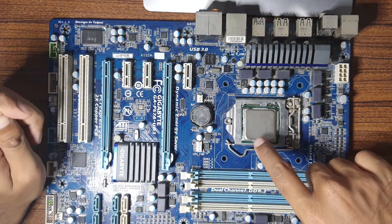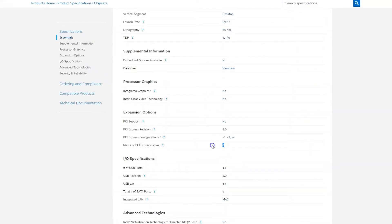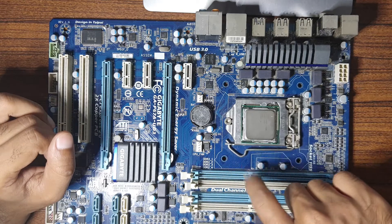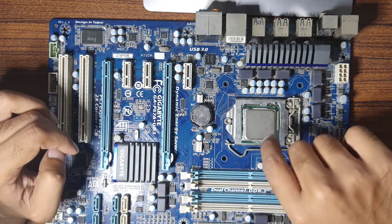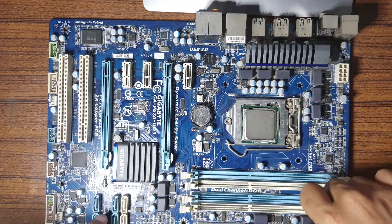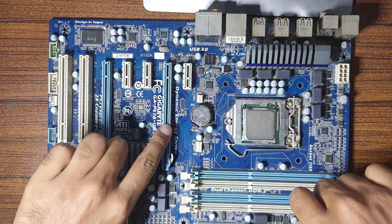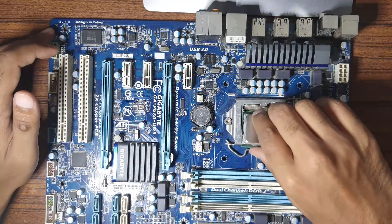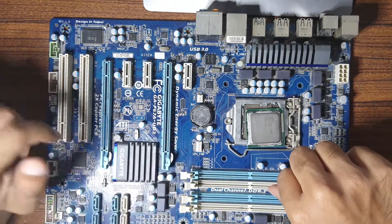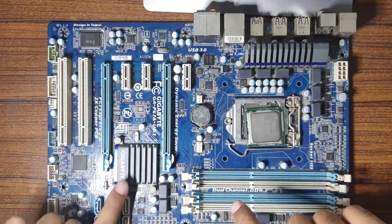Let's look at a practical example. Here we have the Gigabyte P67 UD3 motherboard, which features the Intel P67 chipset that has eight PCI lanes. However, in terms of how many are user accessible, you must refer to the motherboard spec sheet, because some chipset PCI lanes are reserved for onboard components like USB and SATA ports. From the spec sheet, we can learn that the first PCIe X16 slot connects directly to the CPU and has 16 PCI lanes — ideal for a graphics card. The second PCIe X16 slot is only connected to four PCI lanes coming from the motherboard chipset.